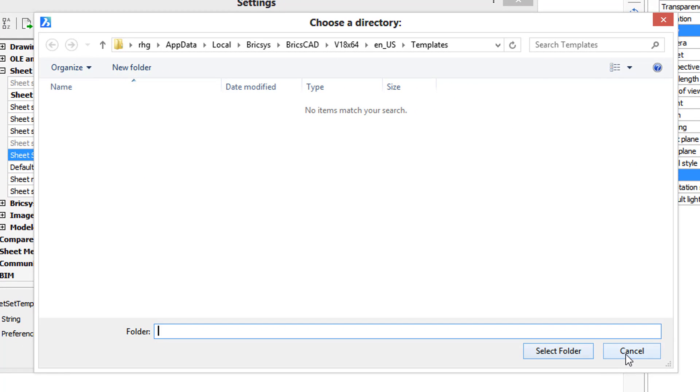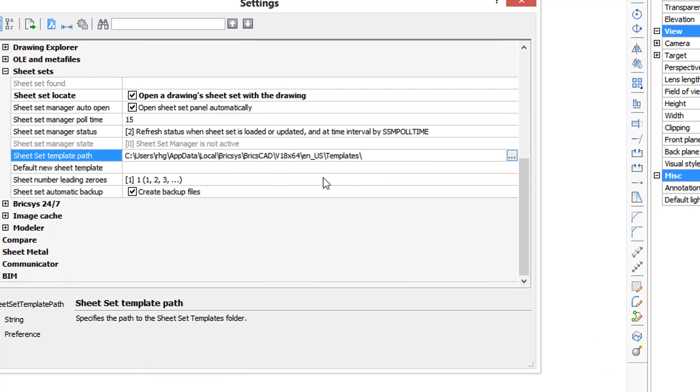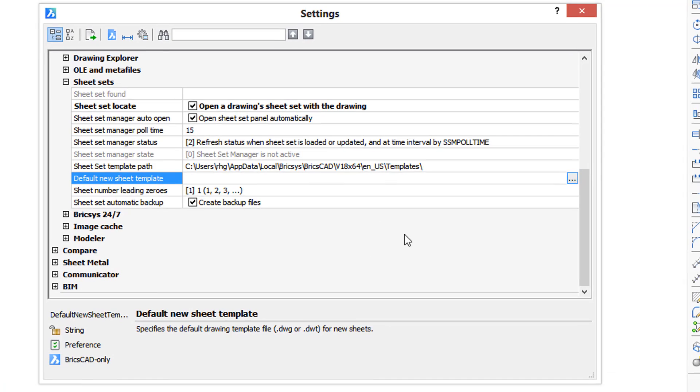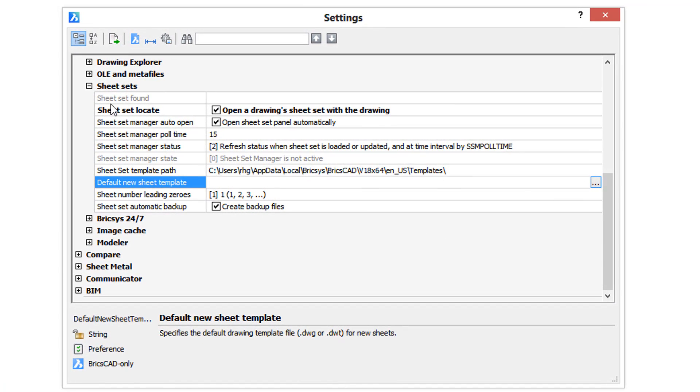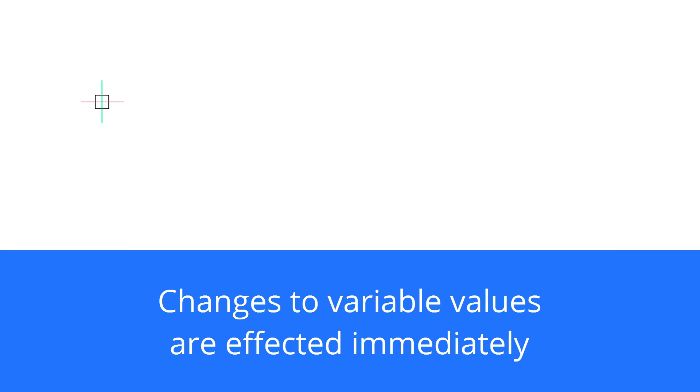I should emphasize that anytime you make a change, the change happens immediately to BricsCAD, and so when you get out of the dialog box by clicking the red X, the change has already been affected.